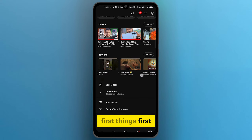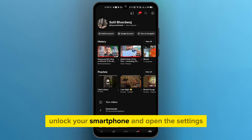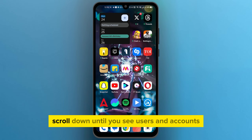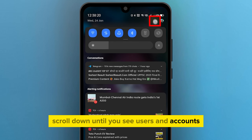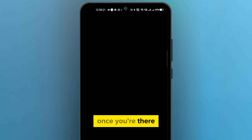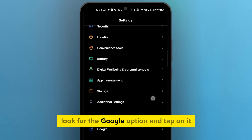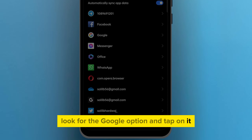First things first, unlock your smartphone and open the Settings. Scroll down until you see Users and Accounts. Once you're there, look for the Google option and tap on it.